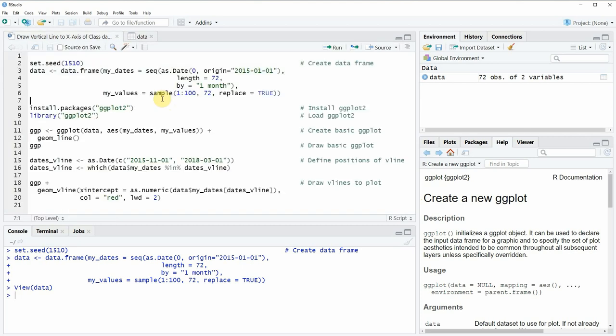So if you want to draw a ggplot2 plot of these data then we need to install and load the ggplot2 package as you can see in lines 8 and 9 of the code.